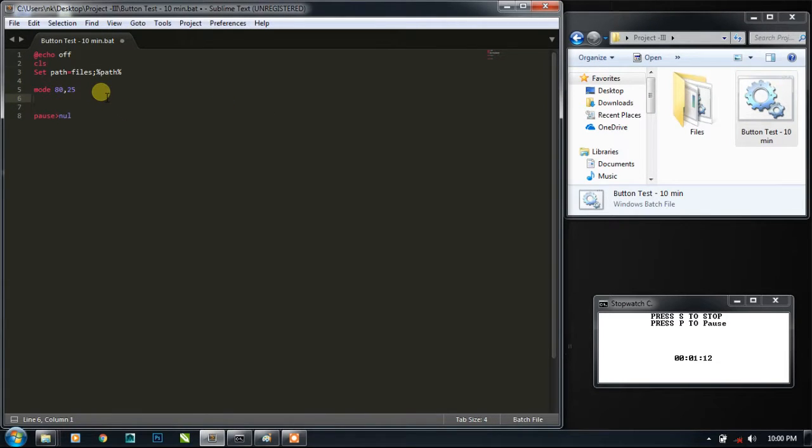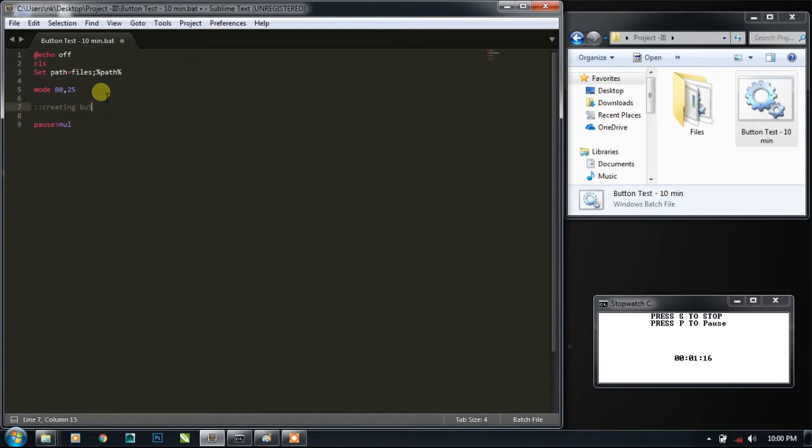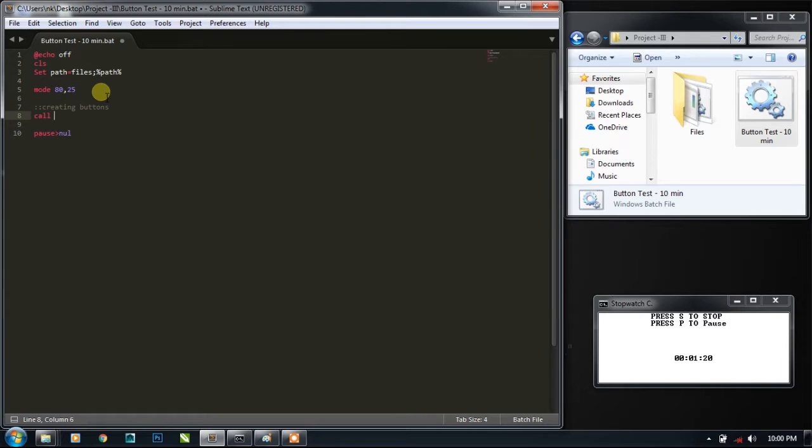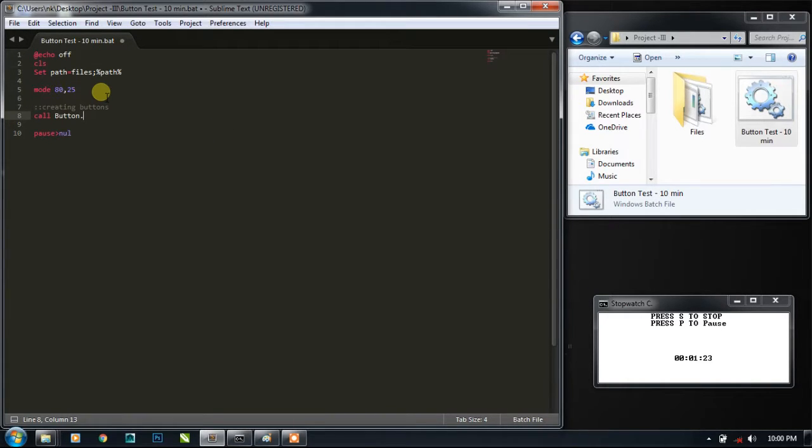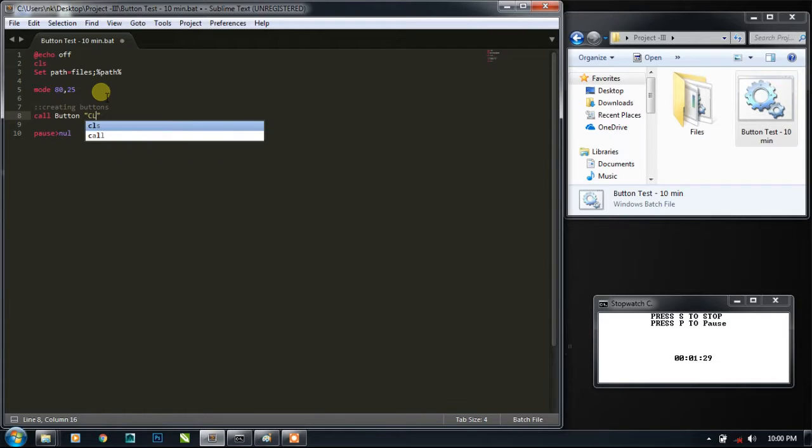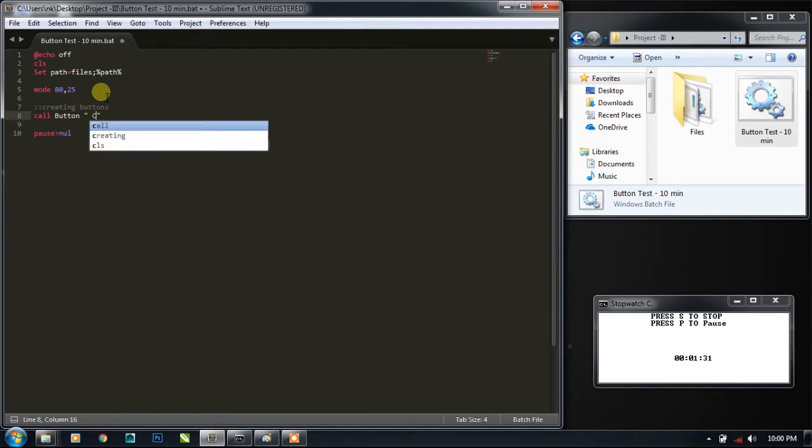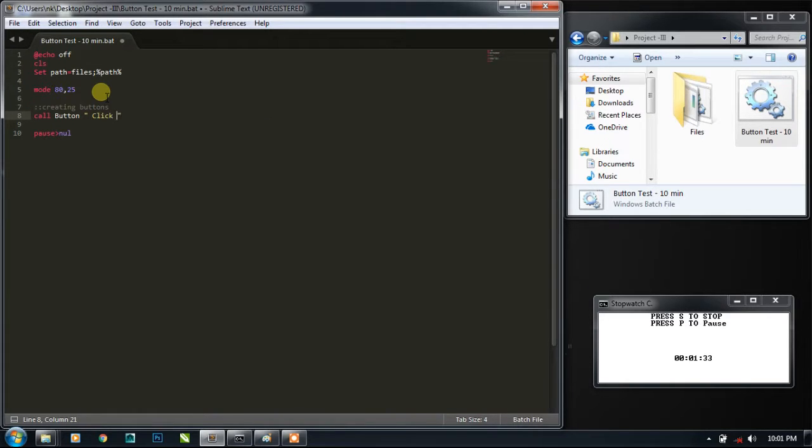So now what we need to do is we need to create button. So we need to call the button function, simple button. Just simply call button function dot bat. No need for this, just write what you want to show inside the button: click me please.